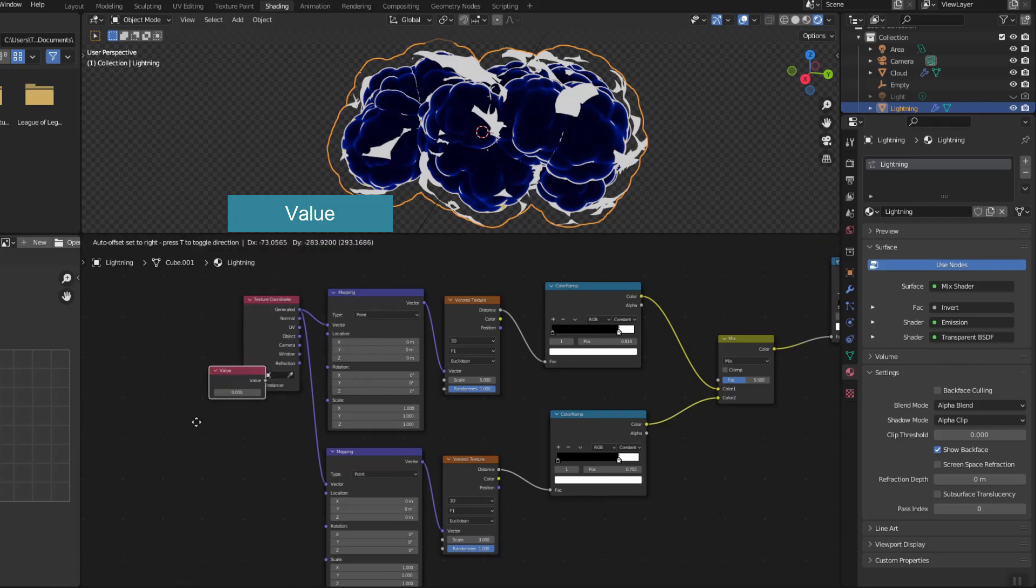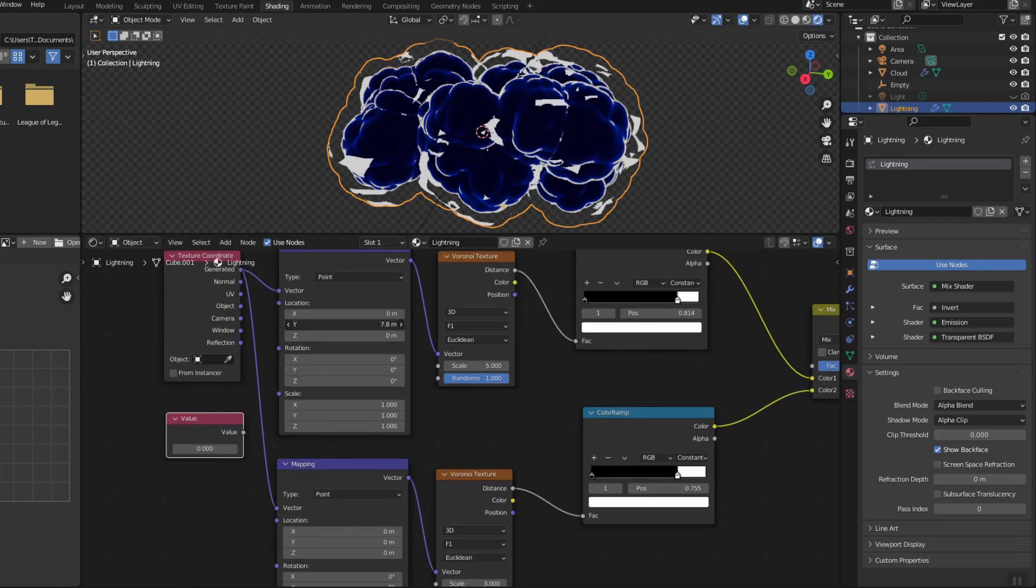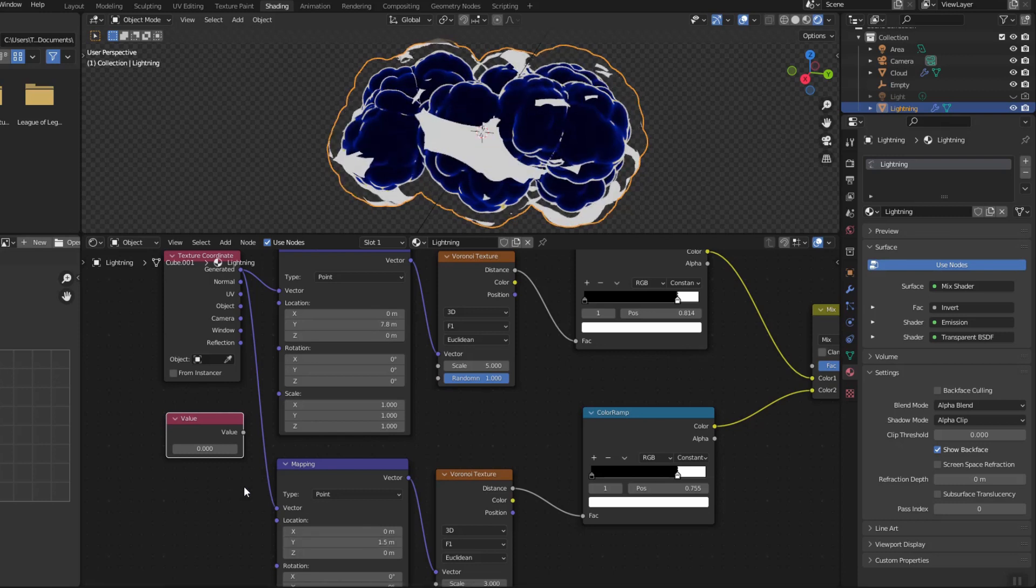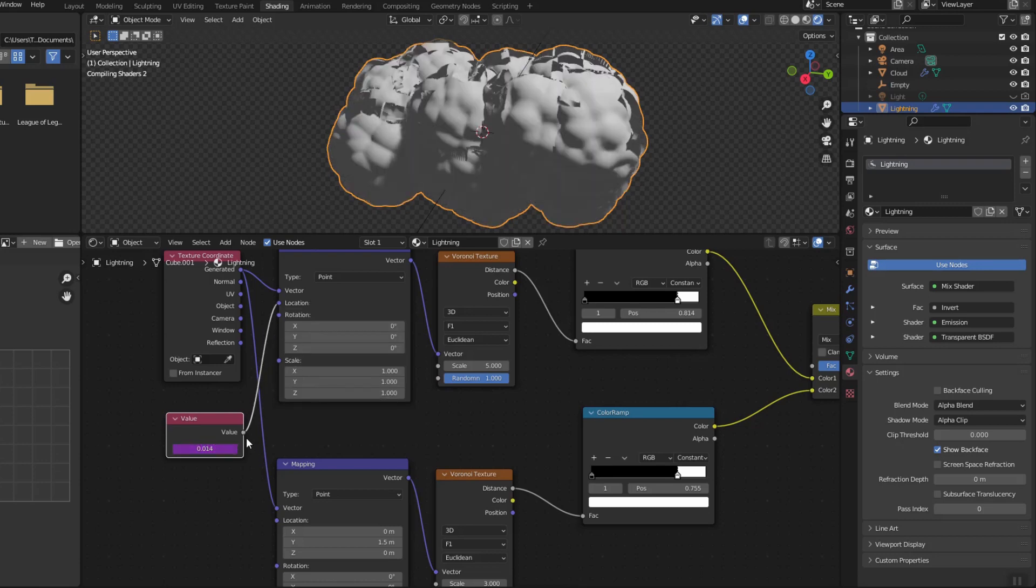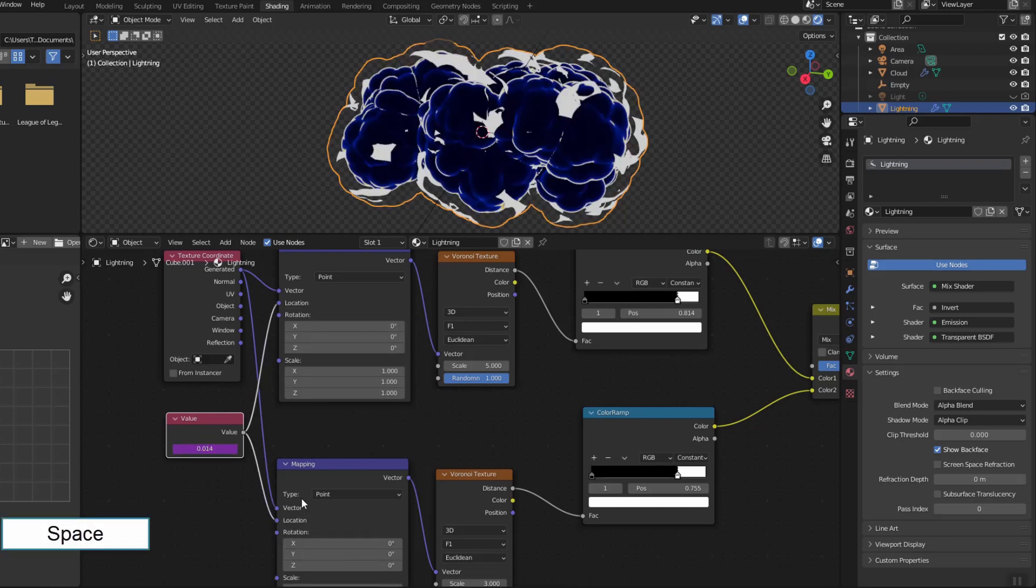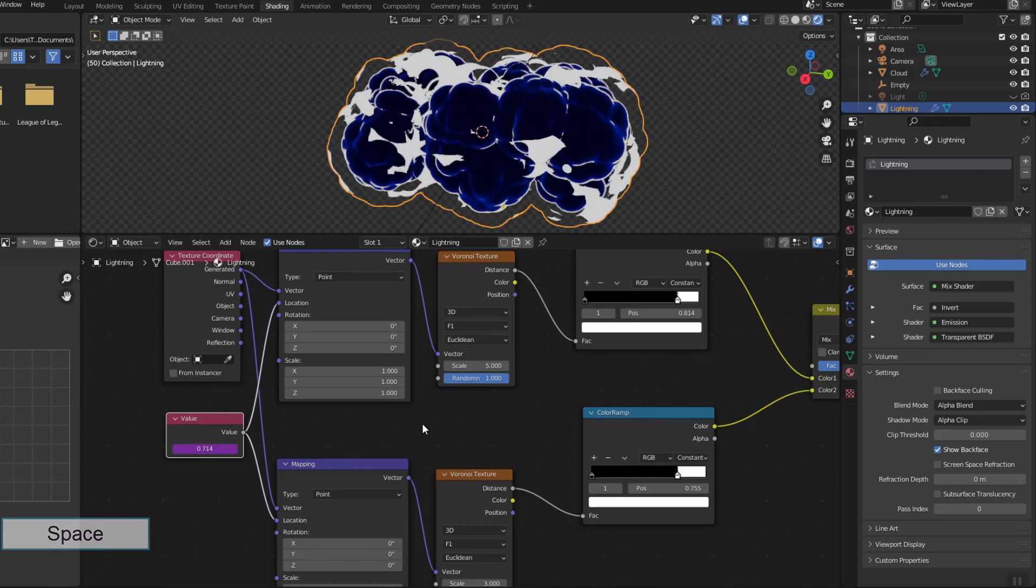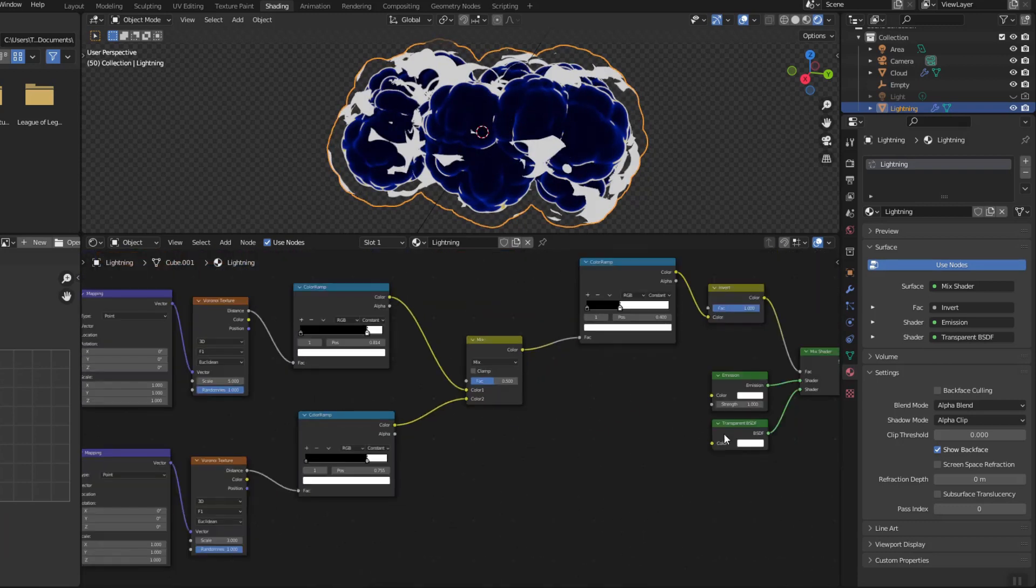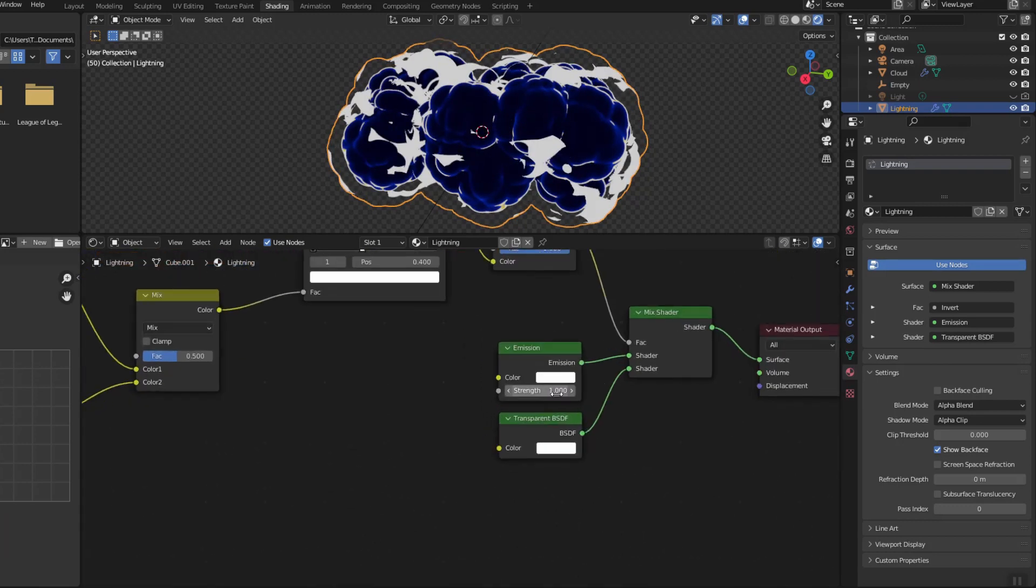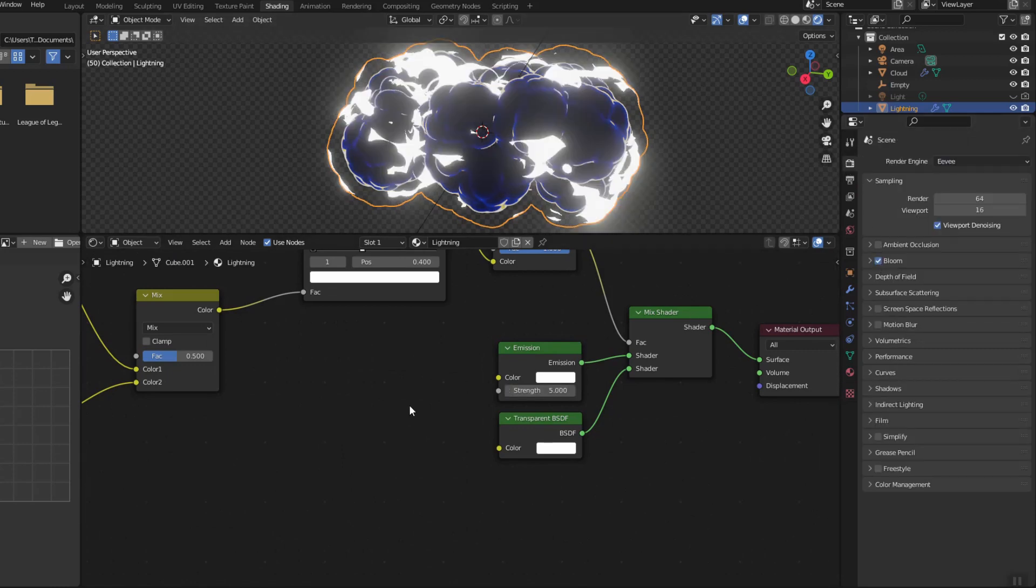Lightning needs movement and I use the Value node to do this. Activate Bloom to make it glow.